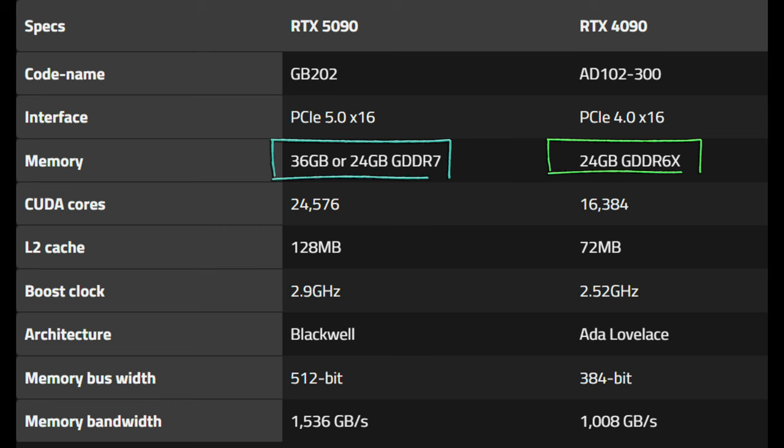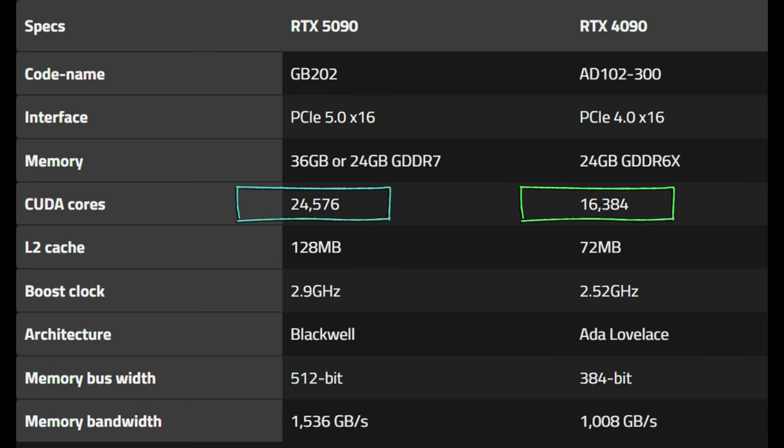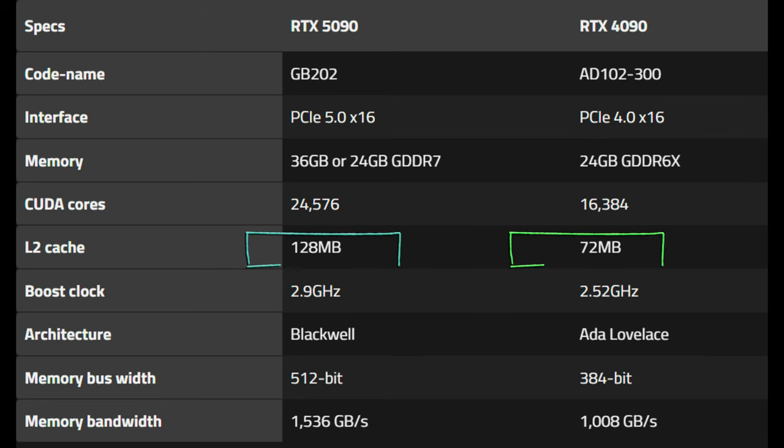As far as CUDA cores, we go up quite a bit. So 24,576, if this is accurate, from 16,384. The L2 cache, how much cache it's going to hold up on there for you is 128 meg versus 72.